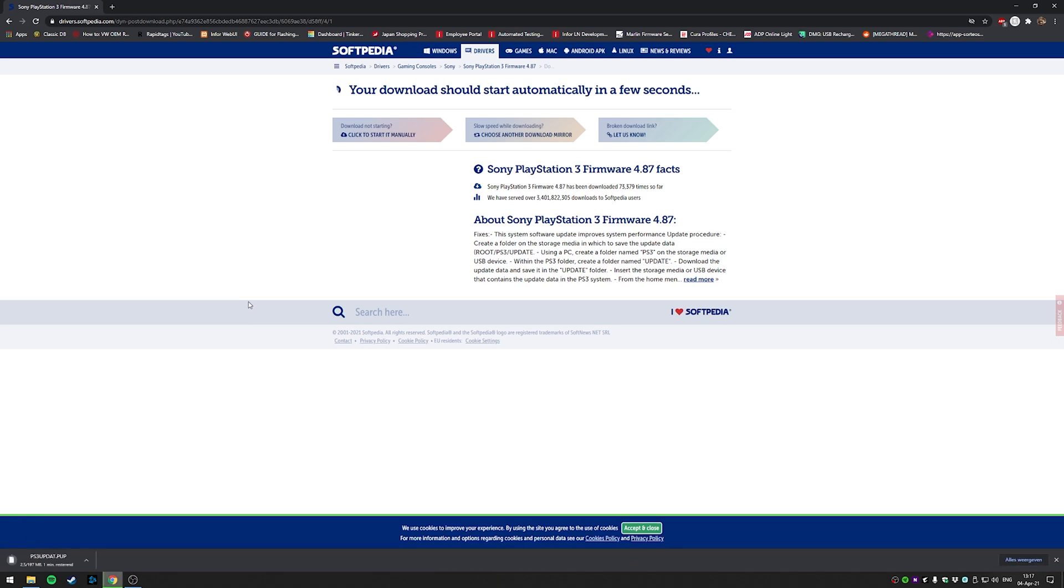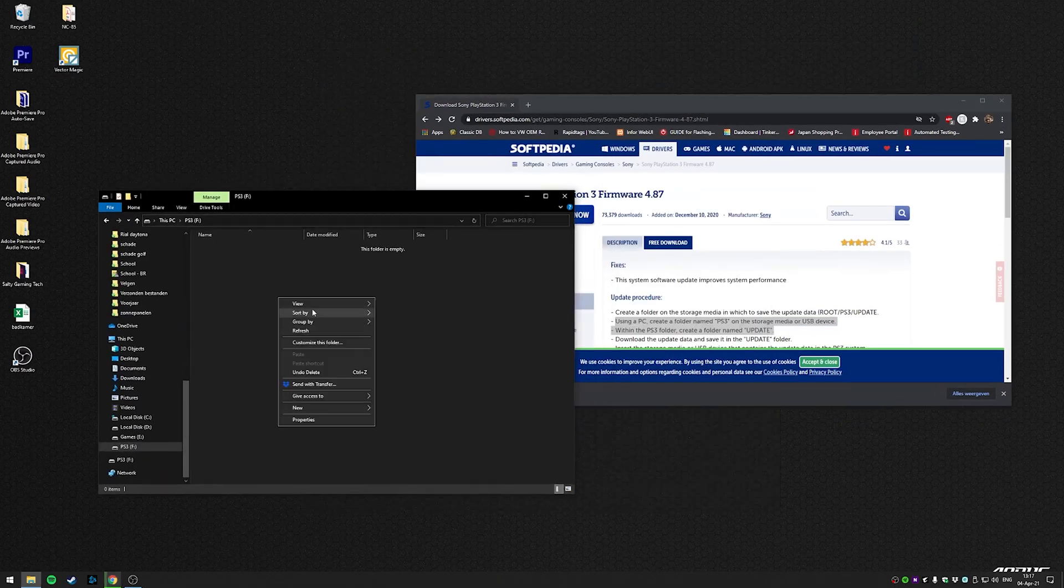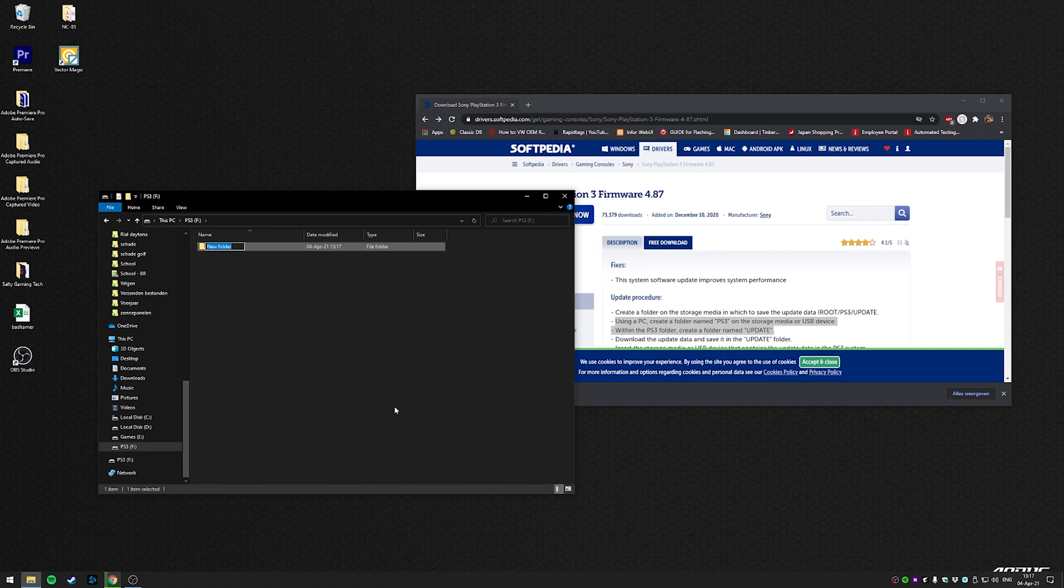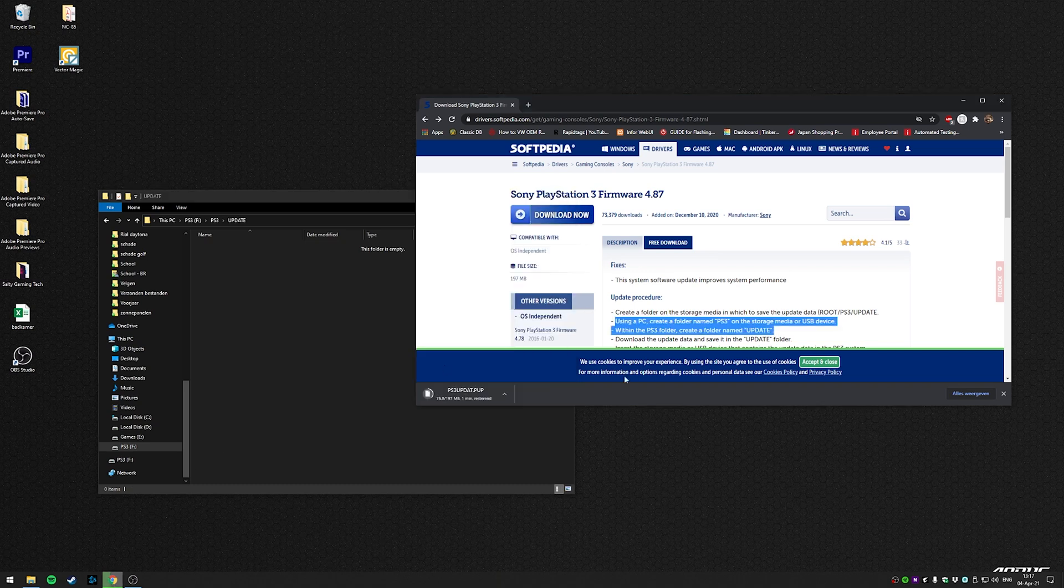The file needs to be put in an update folder, and that folder needs to be in the PS3 folder on your thumb drive. So we need to make those as well.